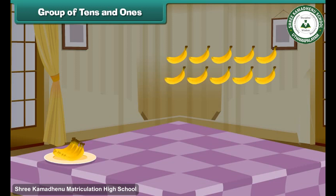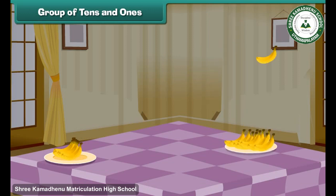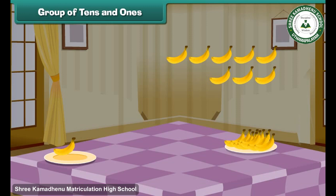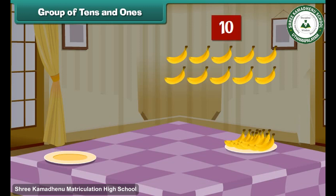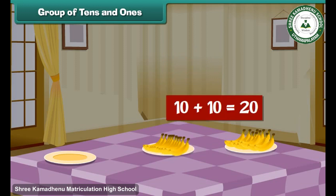1, 2, 3, 4, 5, 6, 7, 8, 9, 10. One more group of 10. We now have two groups each containing 10 bananas. Two groups of 10 make 20.